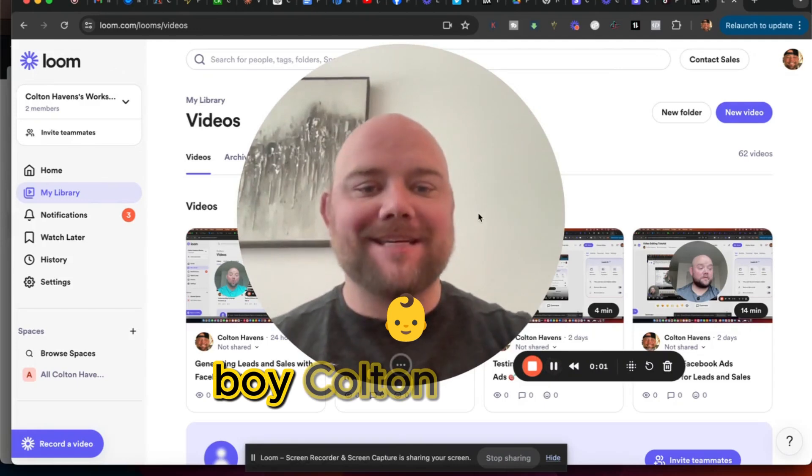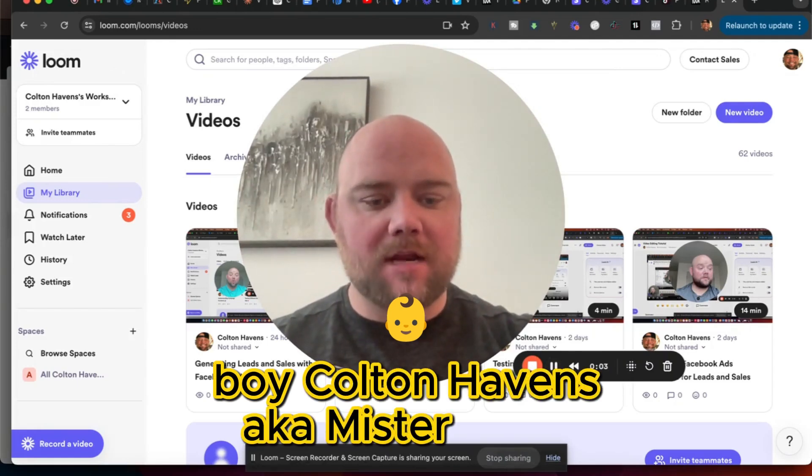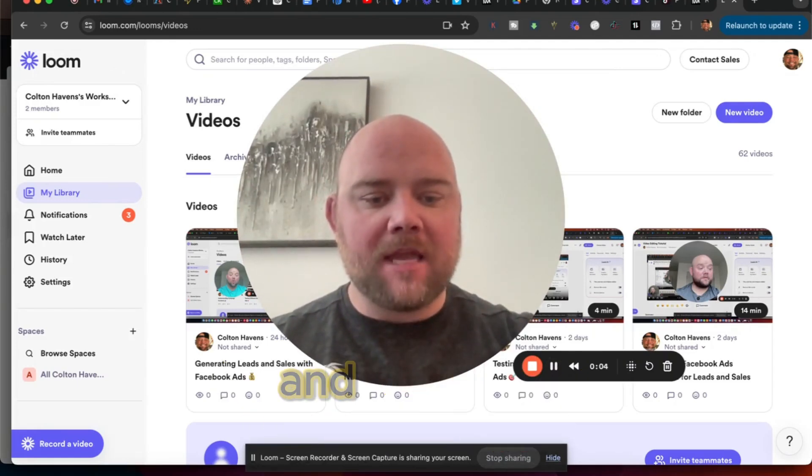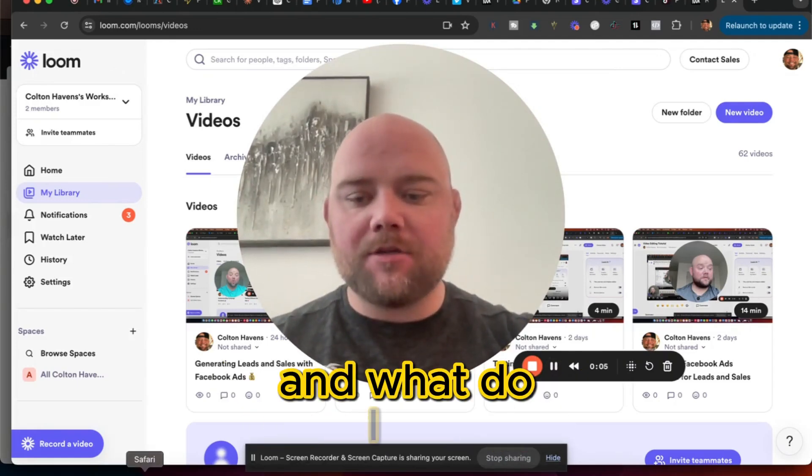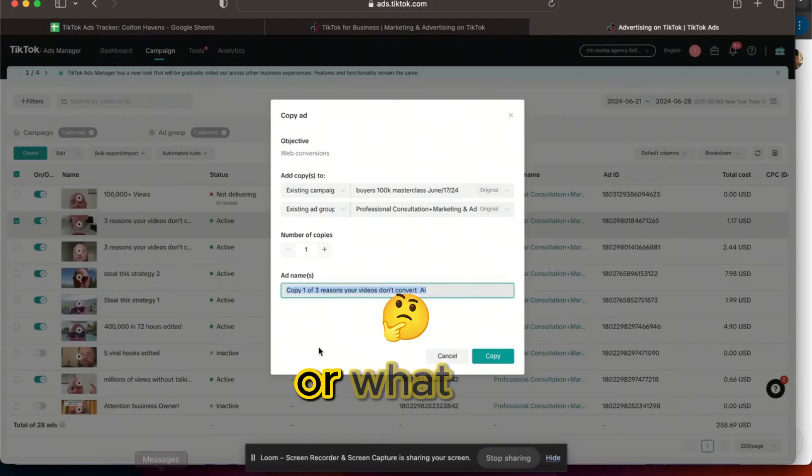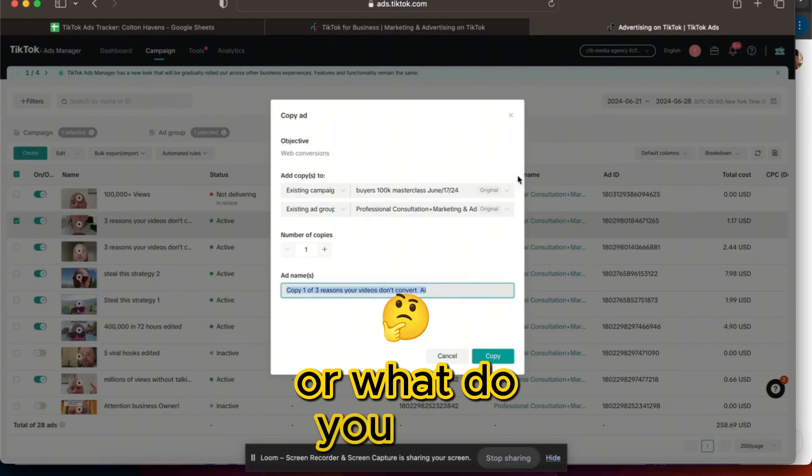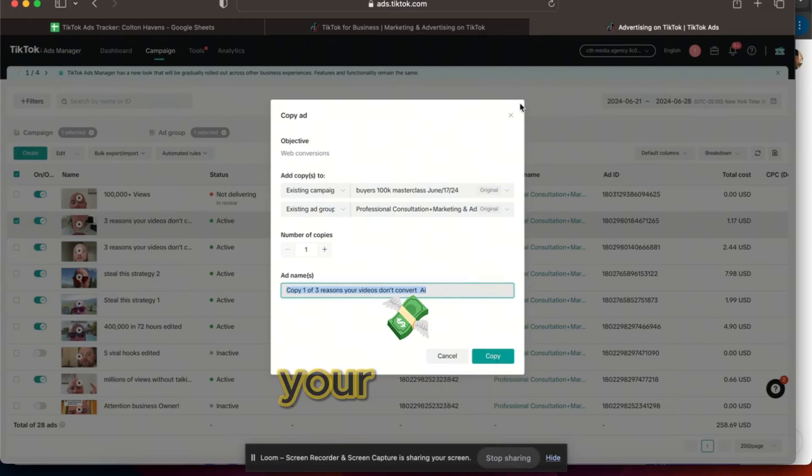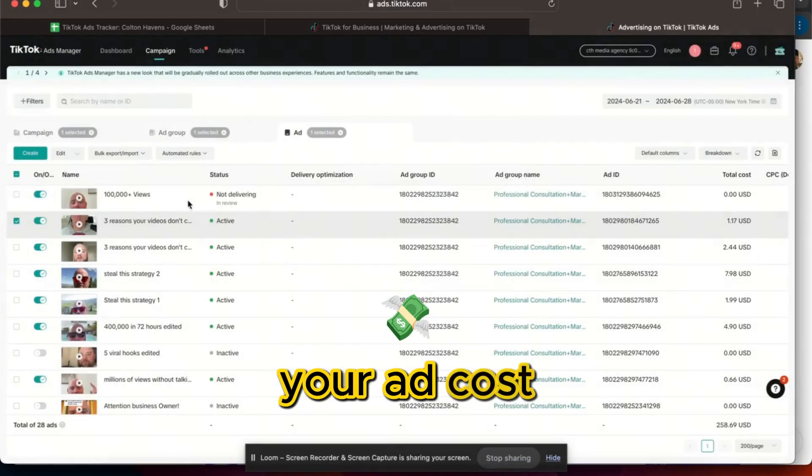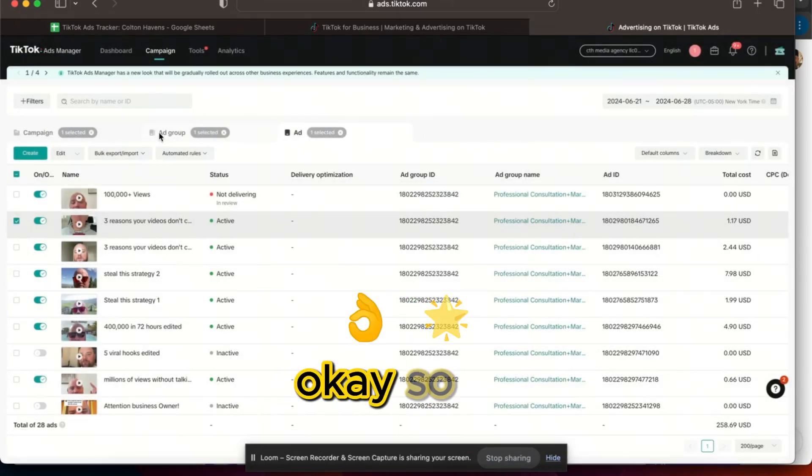Colton Havens aka Mr. Hype. And what do I do or what do you do if your ad cost is rising?